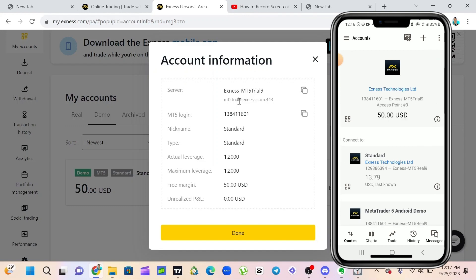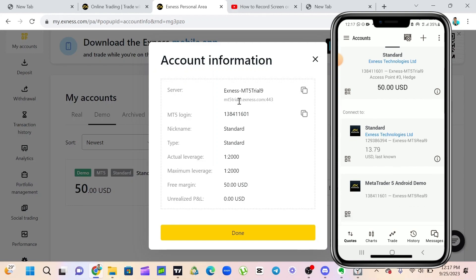Guys, I'm logged in already. So to differentiate between real account and demo account, they will write it up here: demo. You can see demo here, and this is my real account.